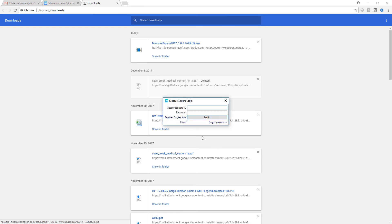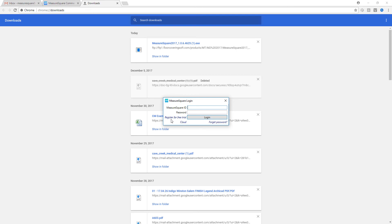We'll wait a few moments and you can see we're now presented with the MeasureSquare login pop-up. Since we don't have a MeasureSquare ID and password, we'll register for our free trial right here.